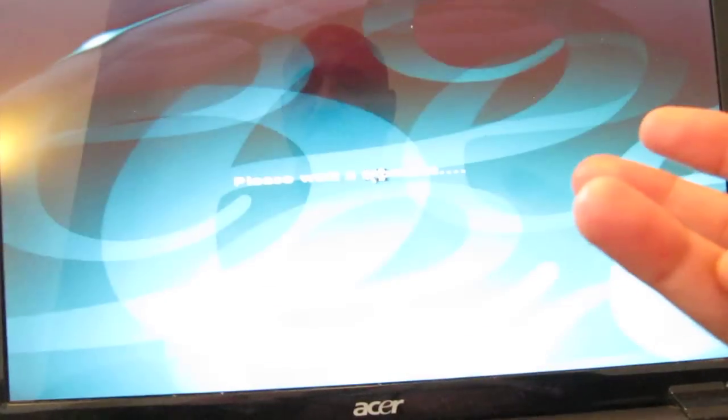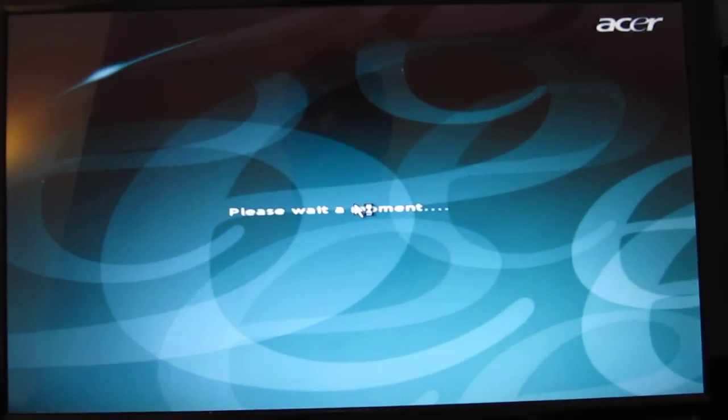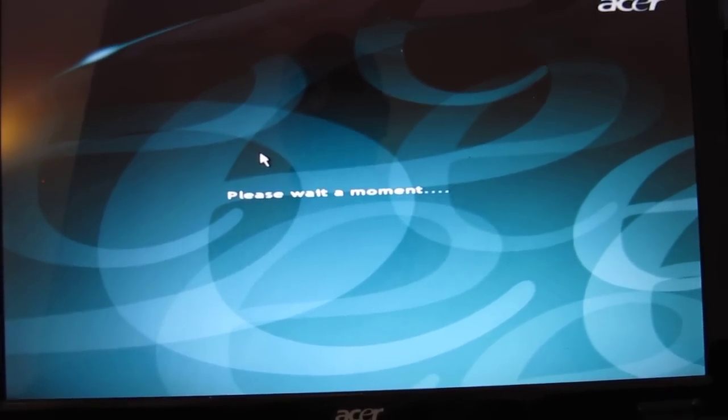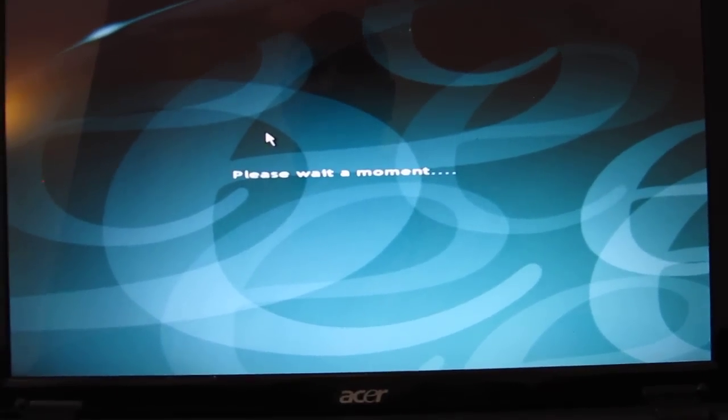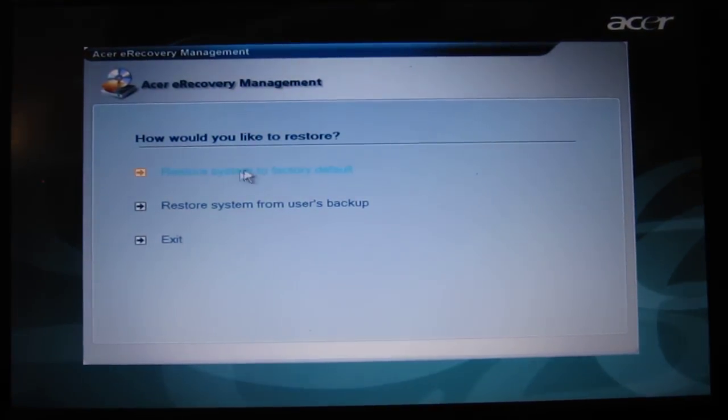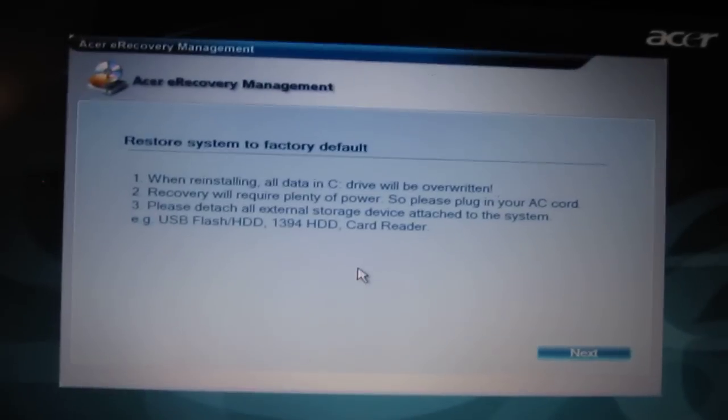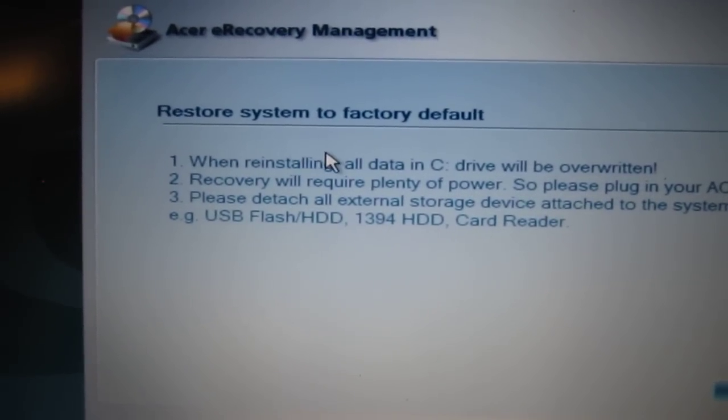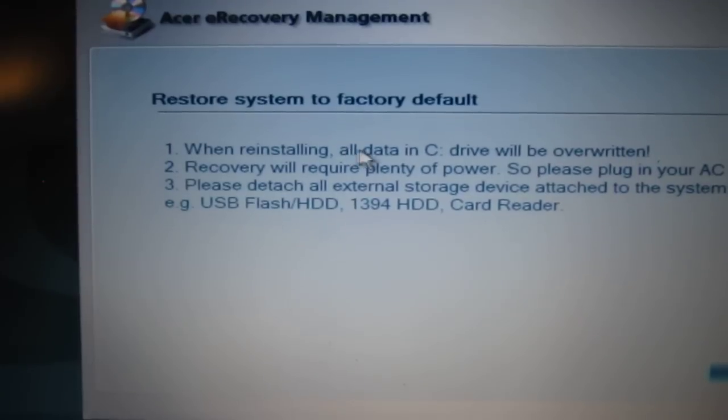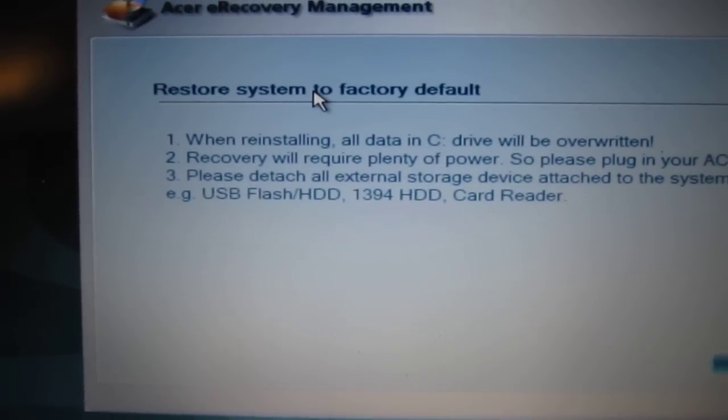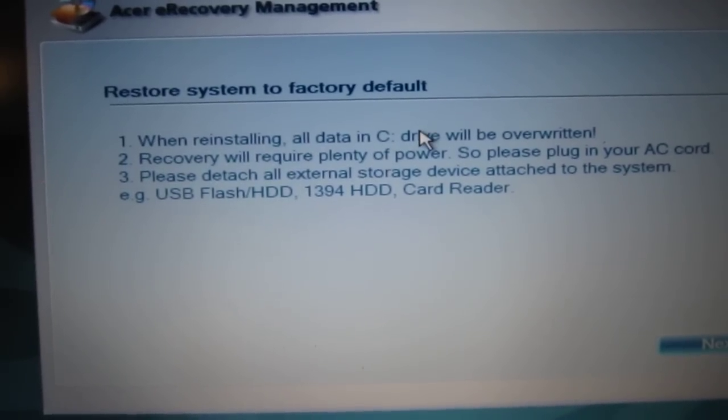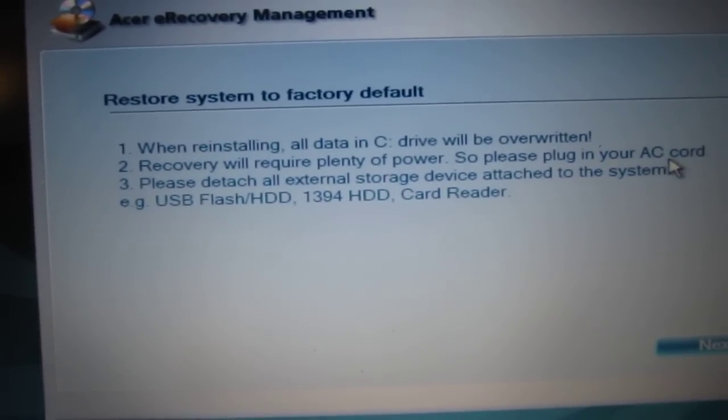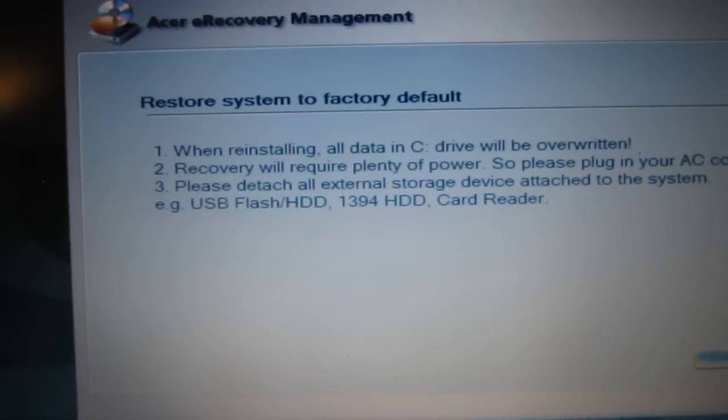So we're now going to be presented with a question about whether we want to restore the machine from a backup that we've made, which we haven't, so that's not for us. Here it is: restore system to factory reset without a backup. It's now warning me that it is going to remove and erase everything and to keep the power cord plugged in for the procedure. We're going to click on next.